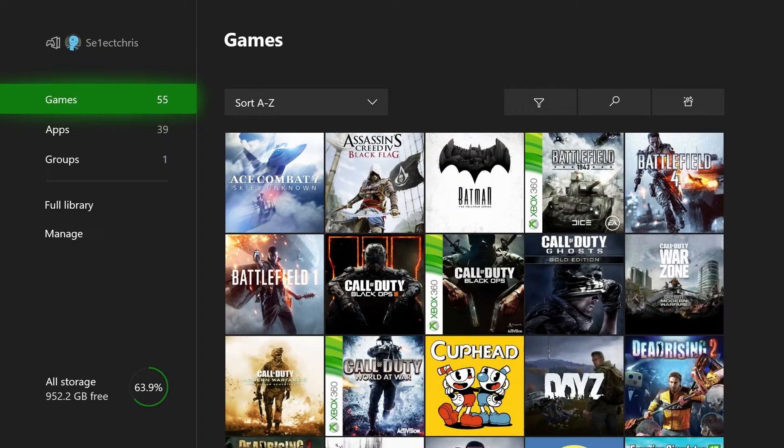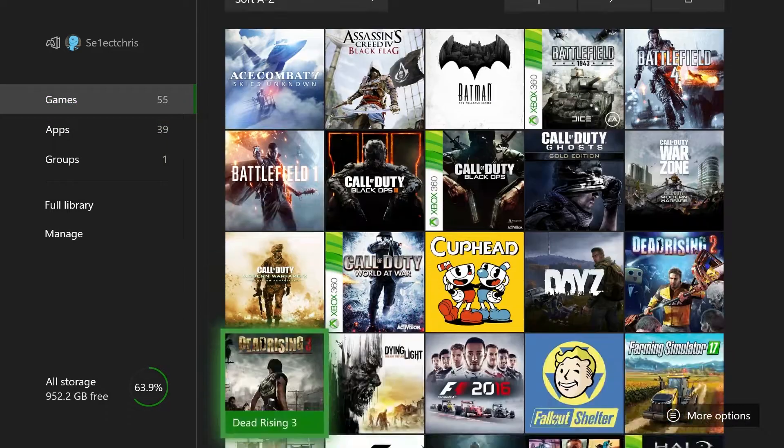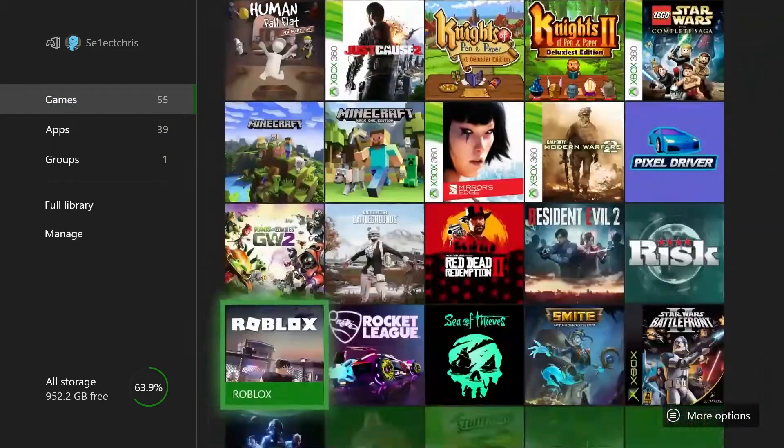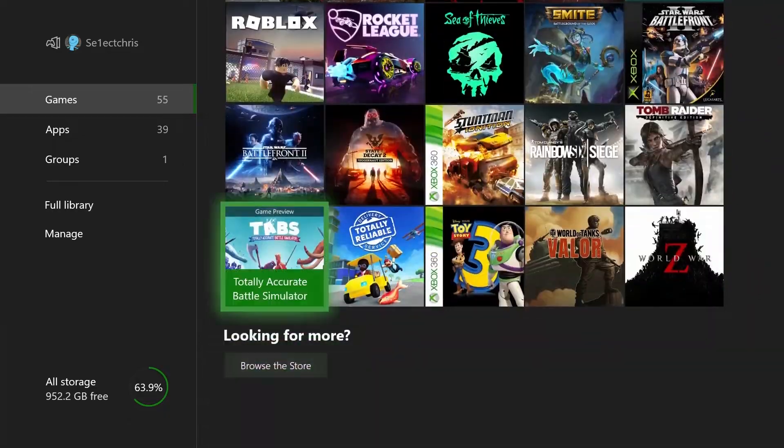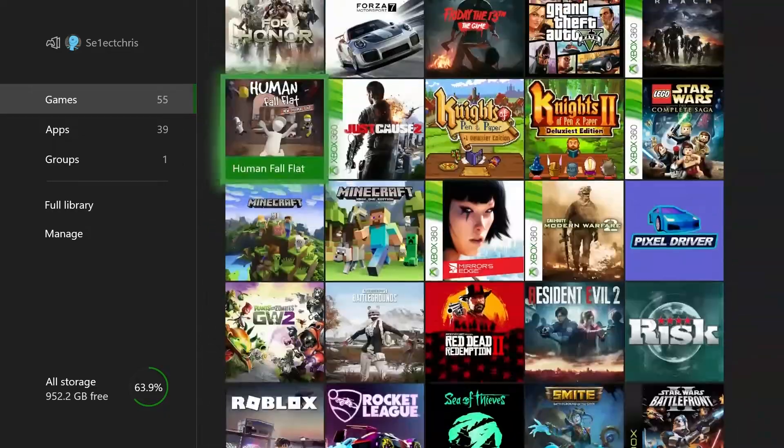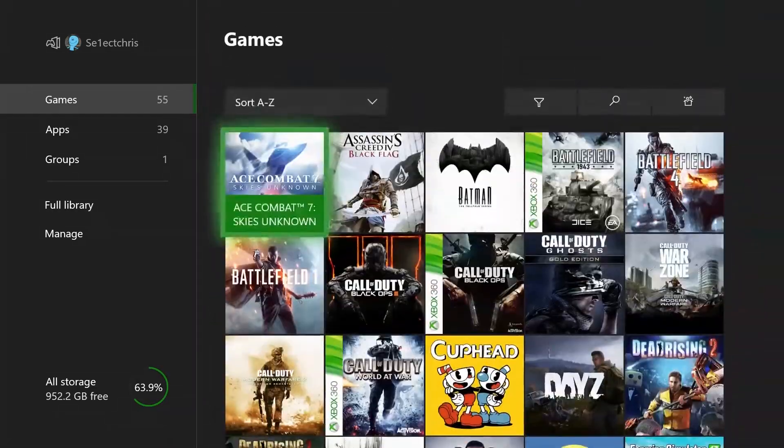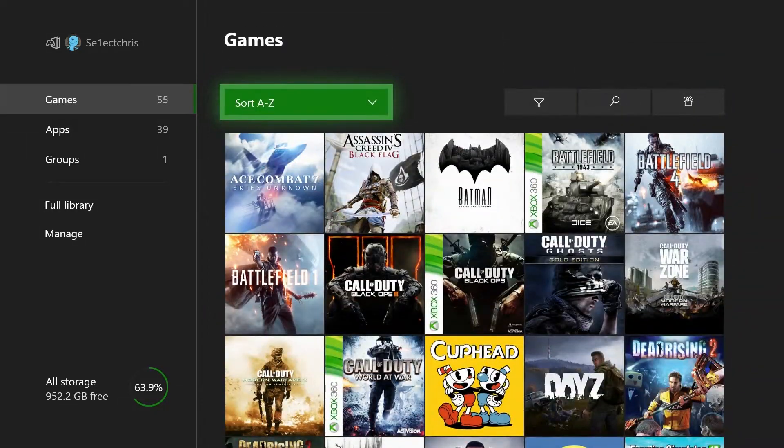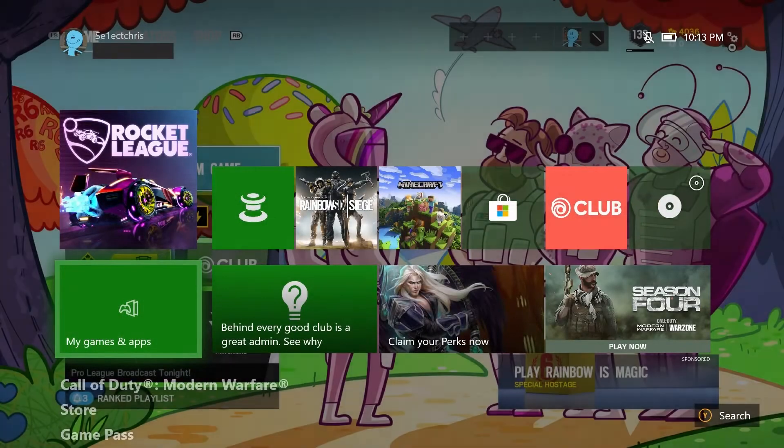So you basically want to game share account number one because they have all these games, no problem. The first thing you got to do is make sure you're signed into the account that has all the games you want.